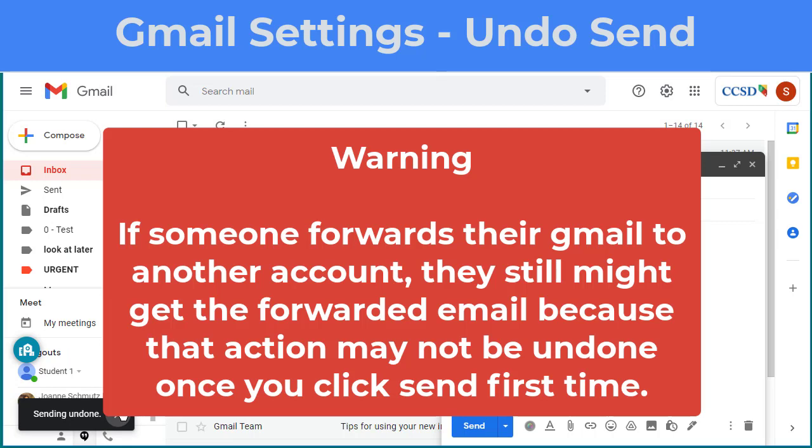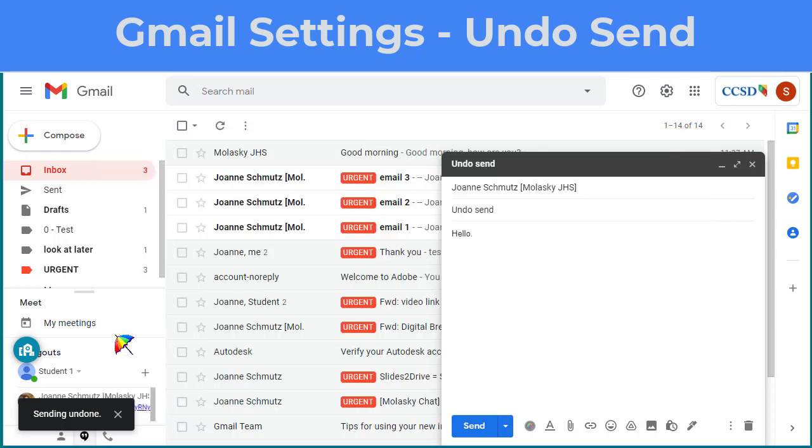Keep in mind, if the person forwards their Gmail to another account, they will still get that initial email. You're only undoing the Send to the Gmail inbox.